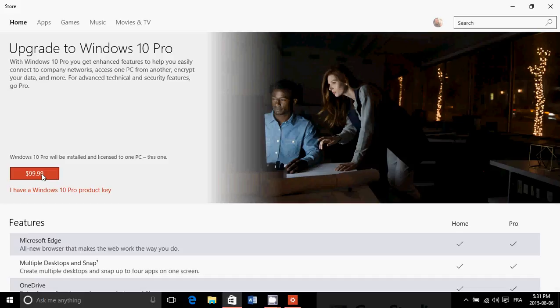Now don't go to the store and try to find this - it doesn't work. You cannot find it at all through the store. You have to go through these steps to get that build of Windows 10 Pro for 99 dollars. So it's really cool.